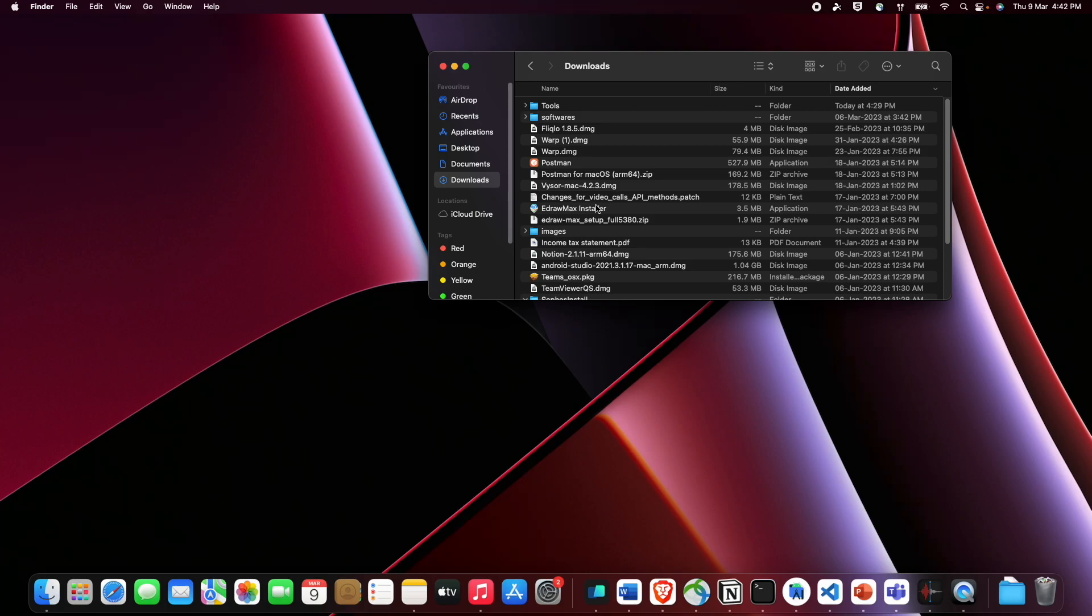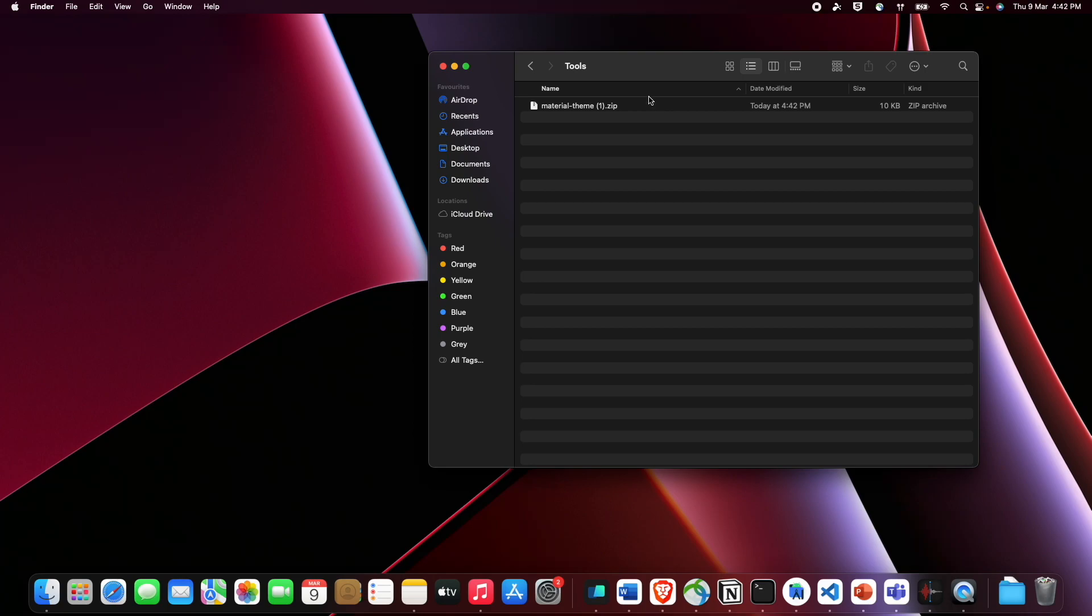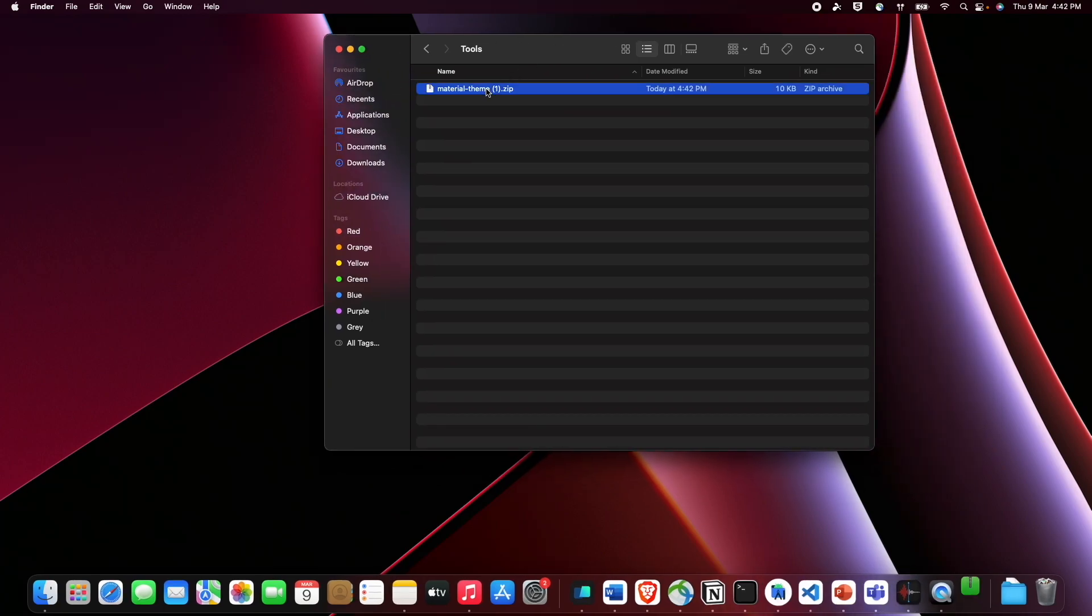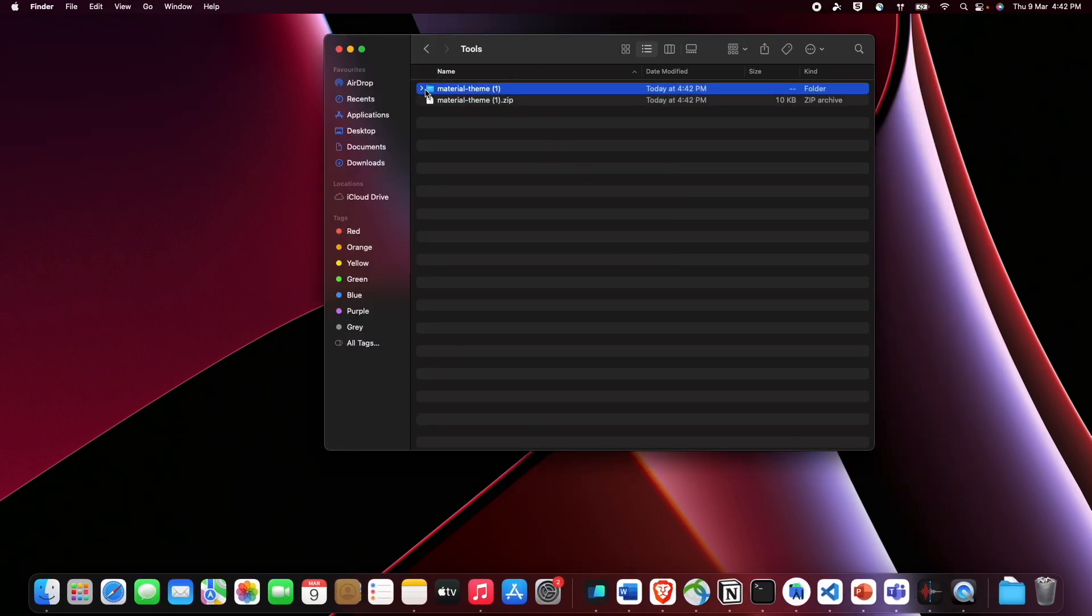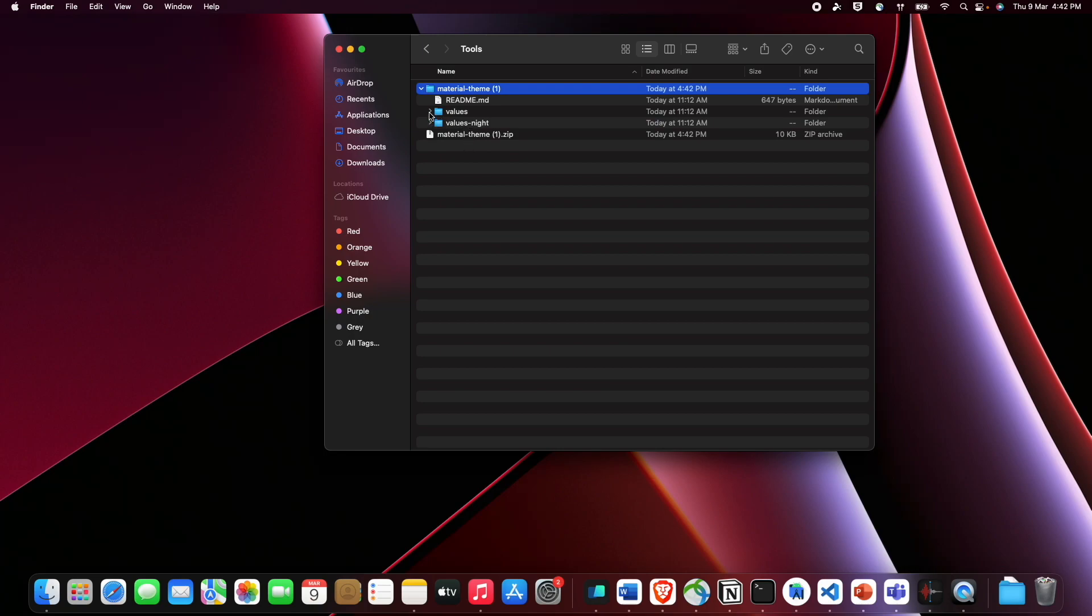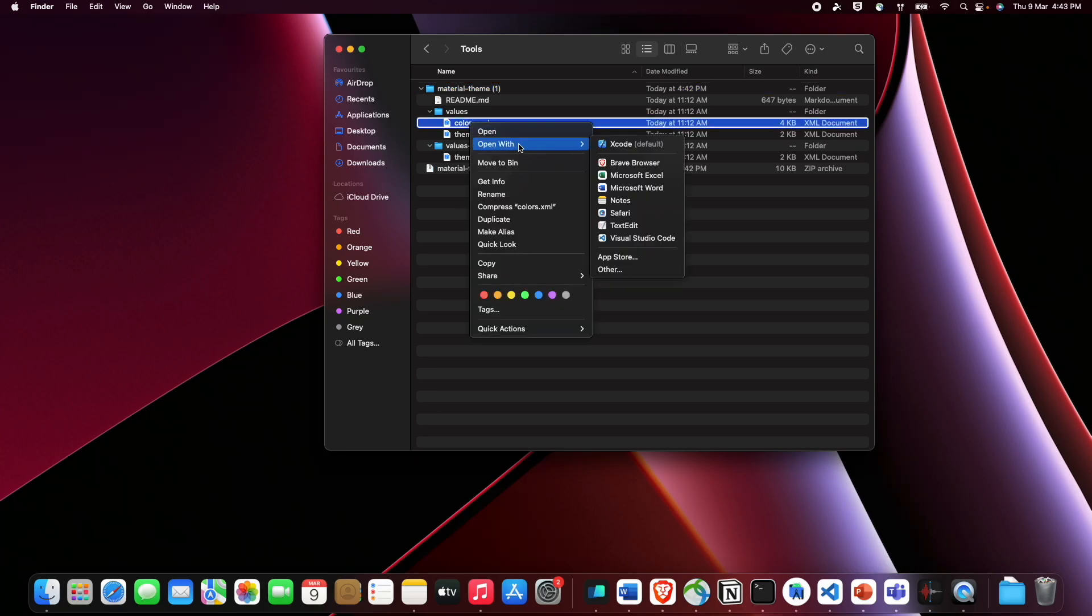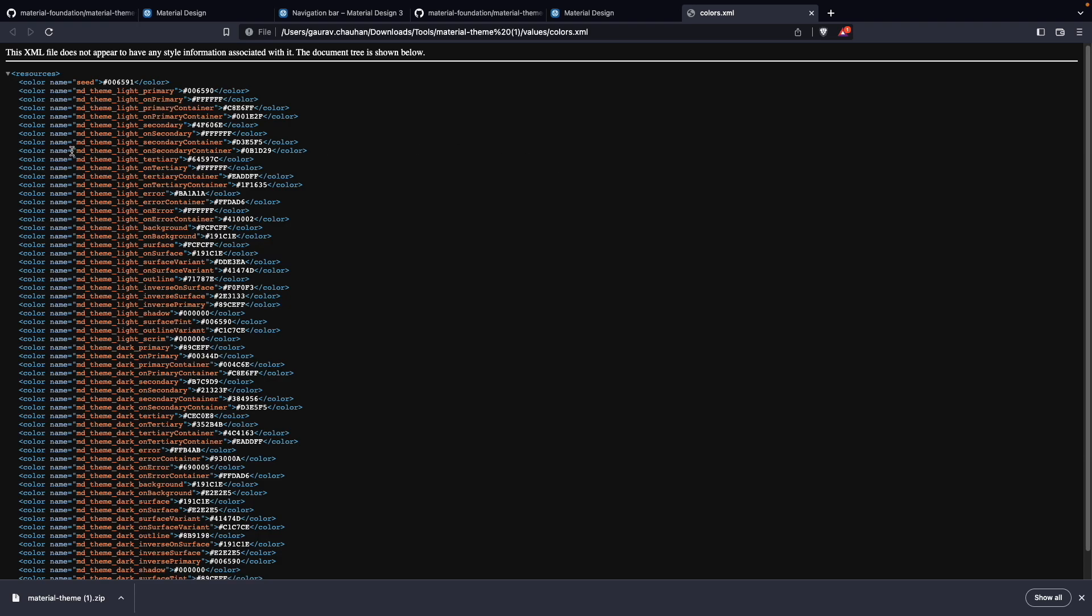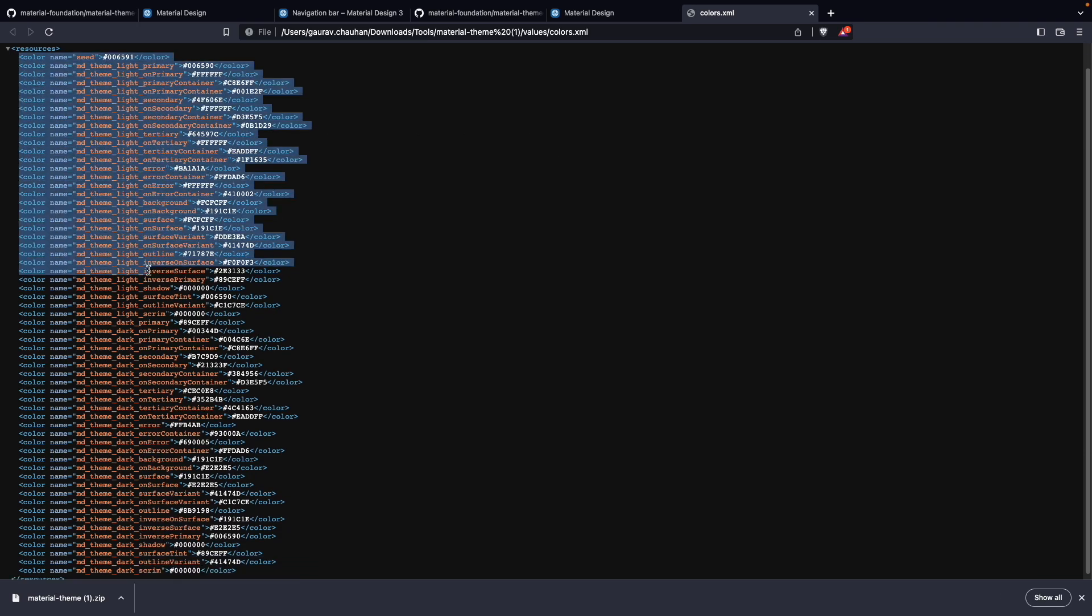Tools, downloads where I have tools. So we have like material icons, material theme and we have to extract it here. Now you will get the values, values-night, and values. Also what we have to do: we have to just copy it. Let me open it with Brave.